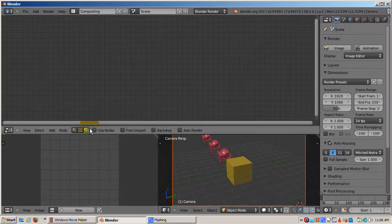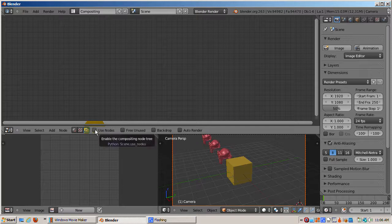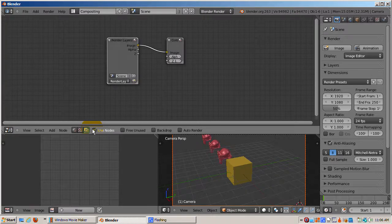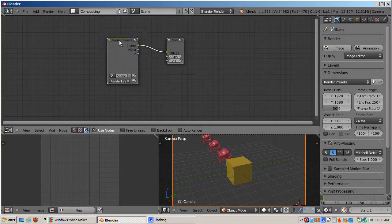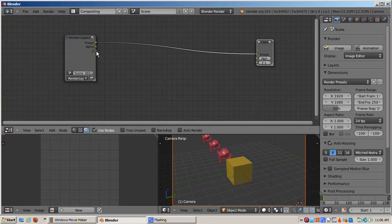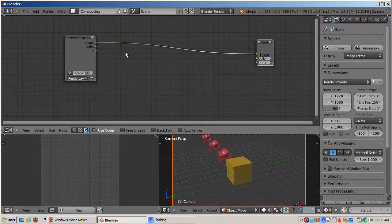Now I'll switch to the composite setup and check the Use Nodes checkbox so that we're in the compositor with the render layer node connected to the composite node. We're going to look at the Z buffer, which is available from the Z socket of the render layer node.